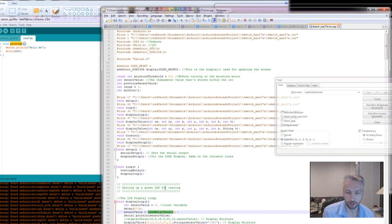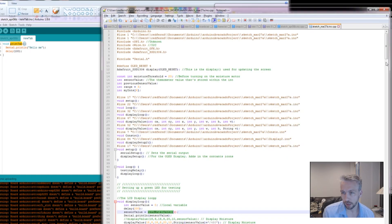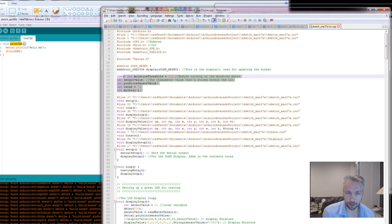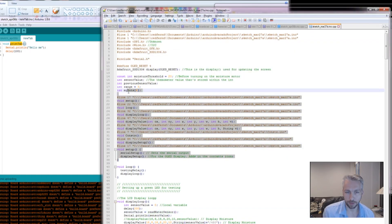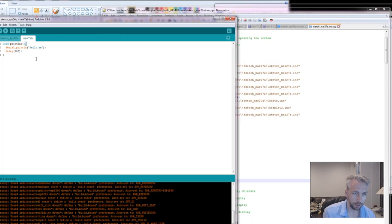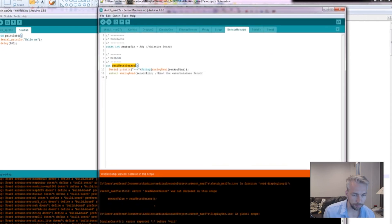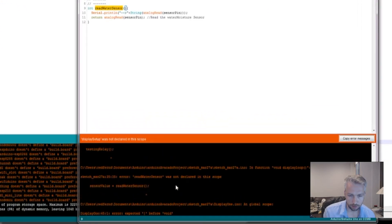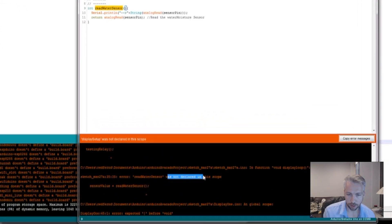However, if you have a look at the original one, the read water sensor, the compiler has decided not to put anything at the top, it's actually missing. Hence why it cannot be found, because it calls it before it's declared it. And that's the reason why these applications are failing. They're not declared in scope.